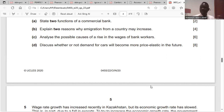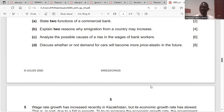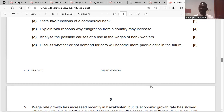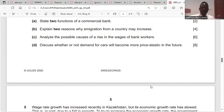The demand for cars becomes price elastic due to availability of substitutes like public transportation, which is cheaper. That's all about the paper.